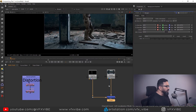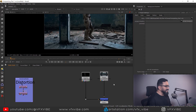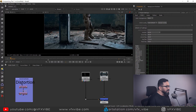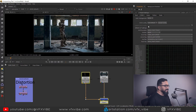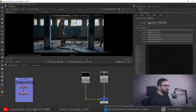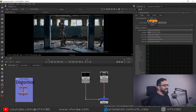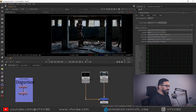Go to project settings by hitting S on the keyboard, go to Color, and change color management from Nuke to OCIO. After changing to OCIO, you have to change one more thing — the OCIO configuration. Here you have to select ACES 1.1.